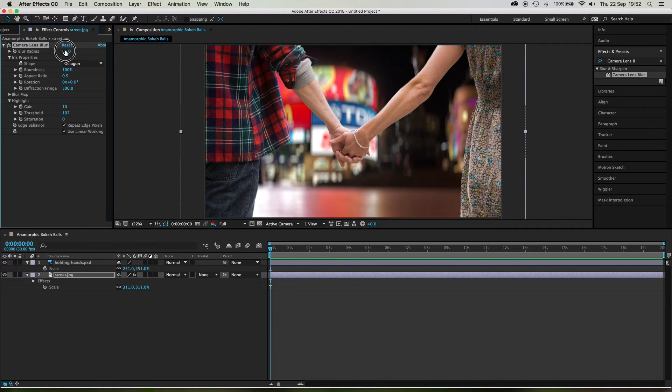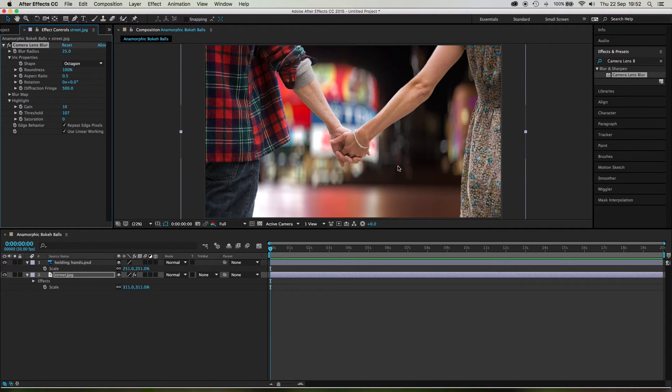And what's even better is if you bump this blur up to 25 say, those get bigger. Now this tool is bloody powerful.